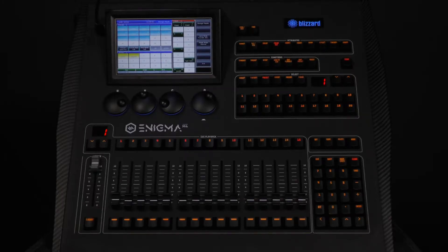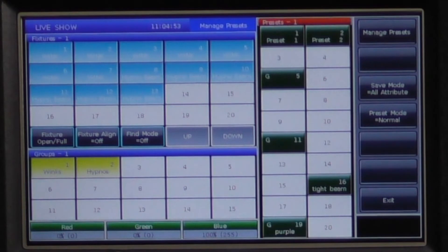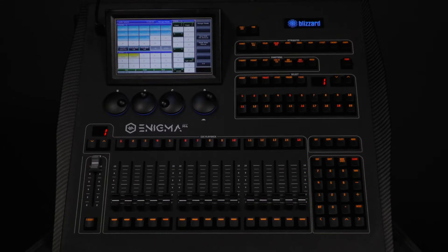The next option is all attributes. This will record all the attributes of all the selected fixtures. This is the option you would use when you want to take a snapshot of exactly what your selected fixtures are currently doing. What makes this option useful is that it records everything, so no matter what the current selected fixtures are doing, this will override it. Because we are currently working on a color preset, this option doesn't work for us because we want it to be color only, and this option records everything.